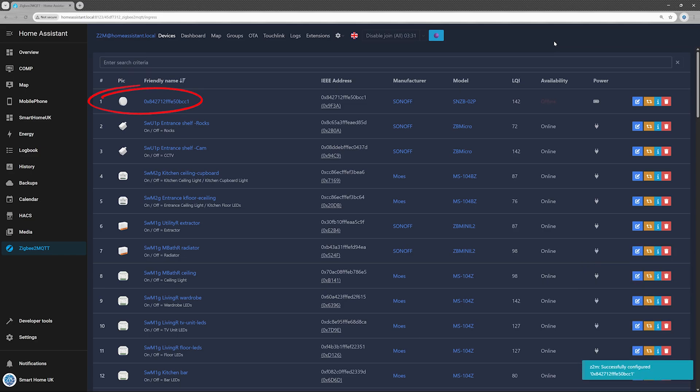Once your new device is visible in the list, disable Join mode to prevent other devices from connecting unintentionally.